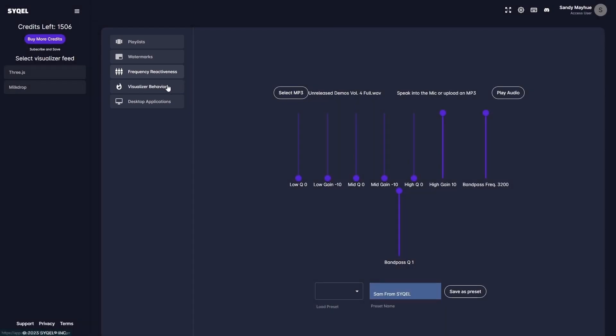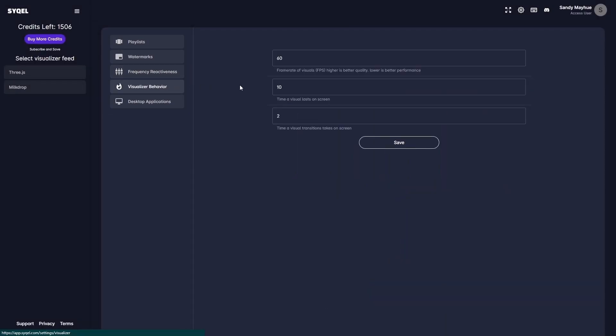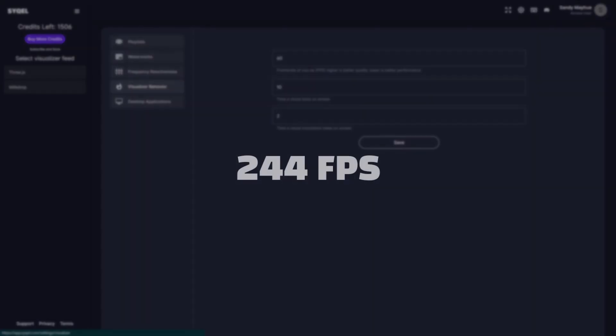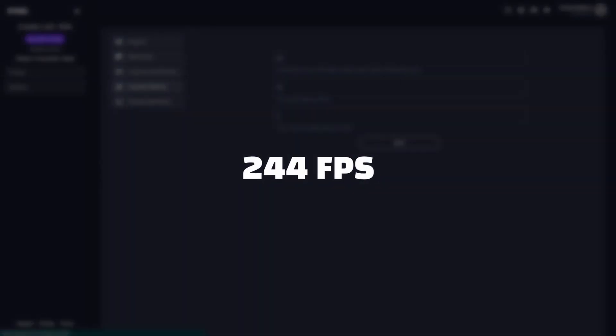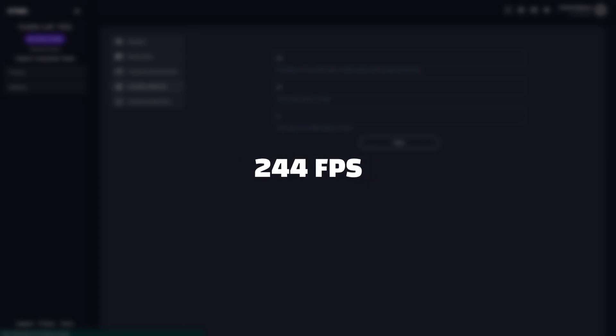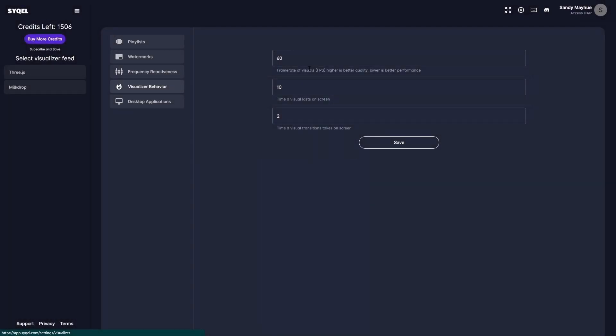Finally, you have your visualizer behavior settings. Here, you can set the frame rate, duration, and transition times of your visual feeds. While the visual frame rate can be set up to 244 frames per second, the performance will be limited by the hardware you are running Cycle on.